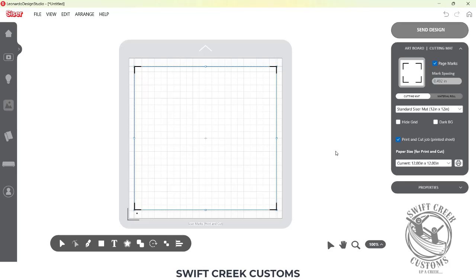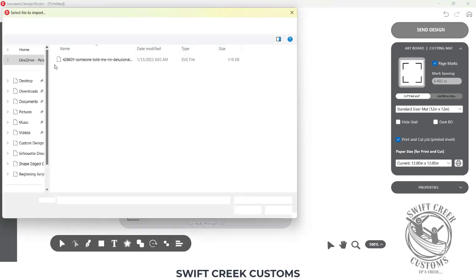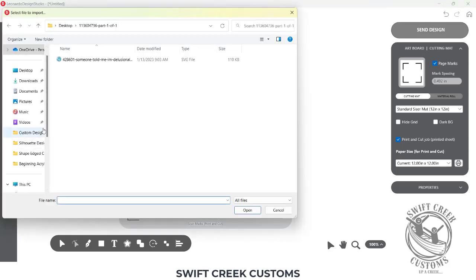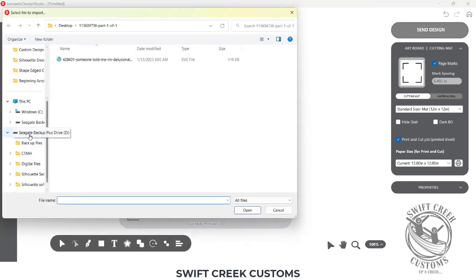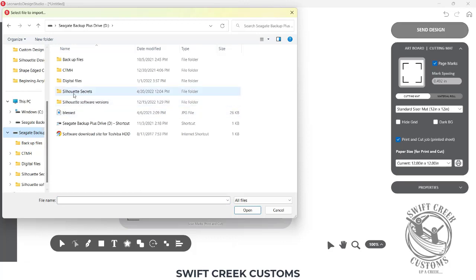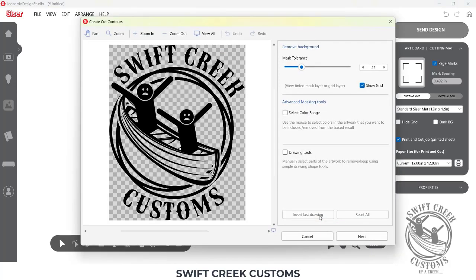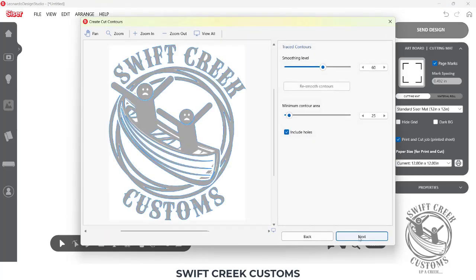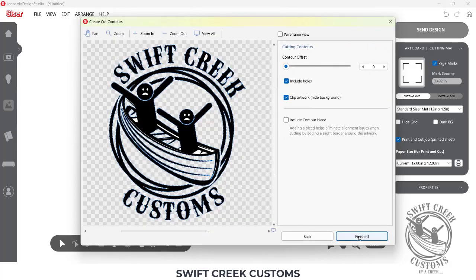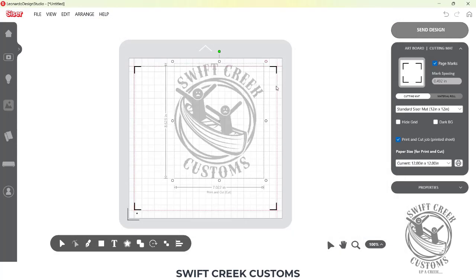I'm just going to go ahead and file import, and then choose my file. And then, once I have my file, I can choose that print and cut, and then it's going to give me my trace options. So then I can just click next. In this case, I also have the SVG, so I could use that as well. But I just chose a file very simply.